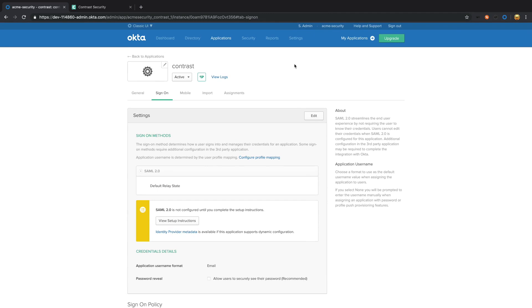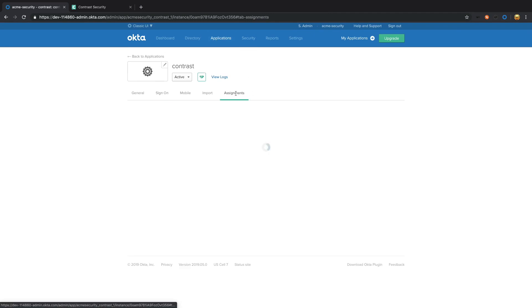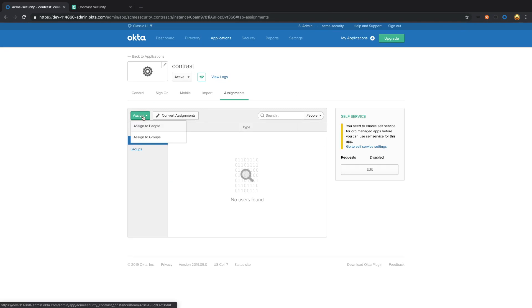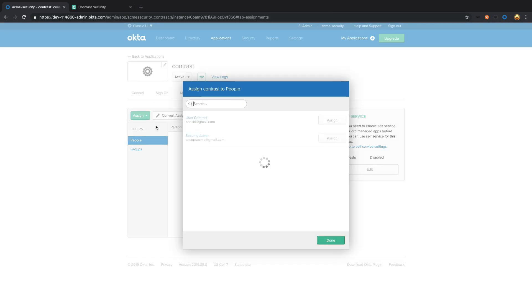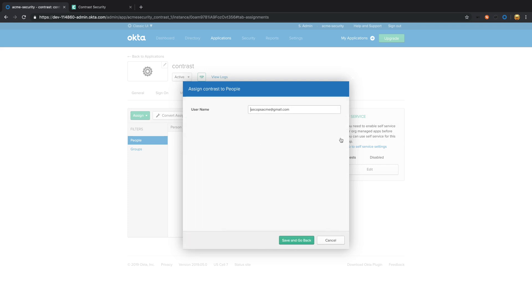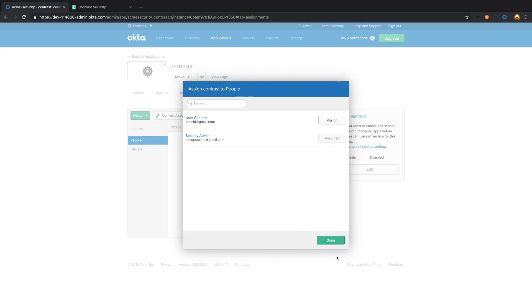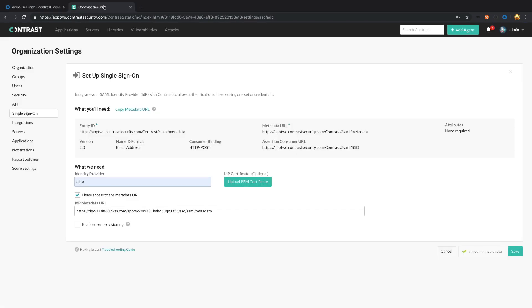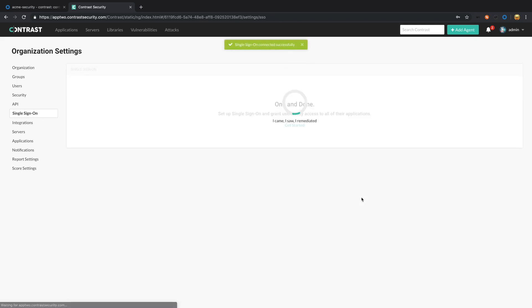We're going to add a user. So under the applications, we need to go to assignment and we need to assign a user to the Contrast so that someone can log in. We can then go back over to Contrast and save that.